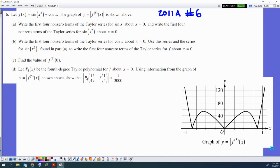This is problem number six from the 2011 BC Calc Exam Form A. It is an infinite series problem — Taylor series — and there's an error bound in here. That error bound is not on an alternating series, which means we're going to use the Lagrange error bound. So I'm going to talk through this one start to finish.